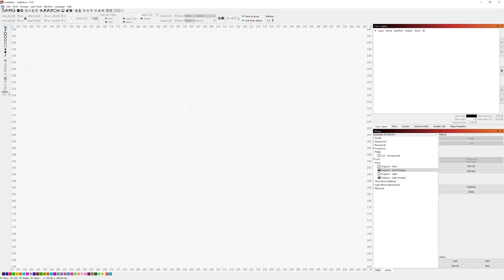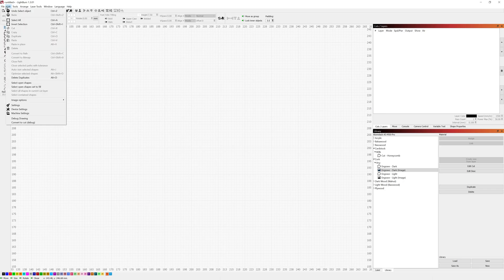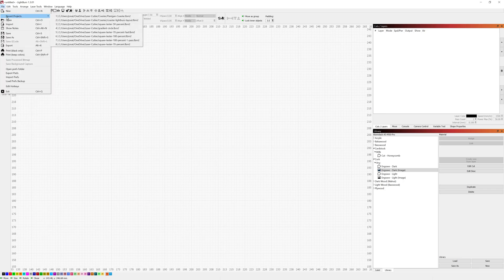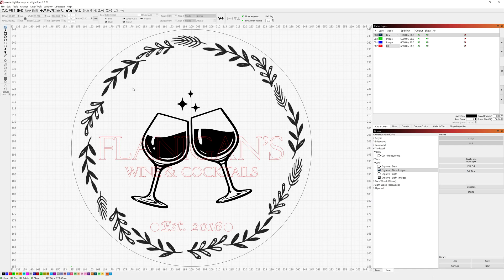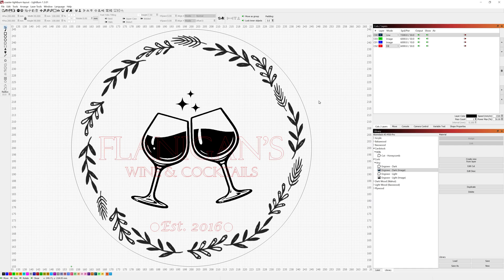So the first thing we'll do here is go ahead and load up the project done entirely in Lightburn and I'll go through the different layers and the settings and the reasons for the different pieces here.